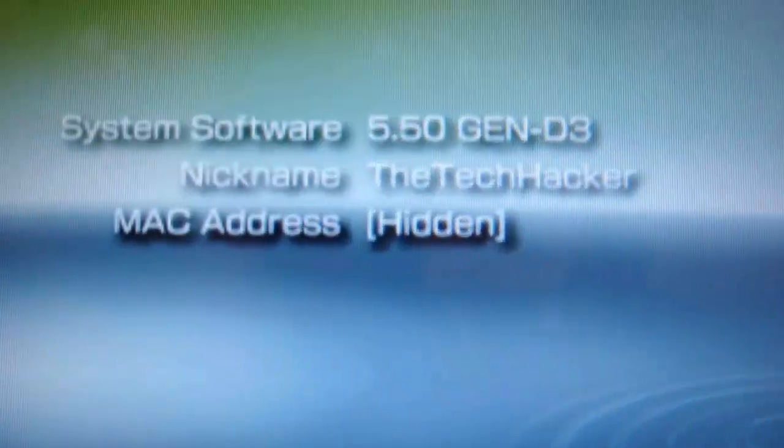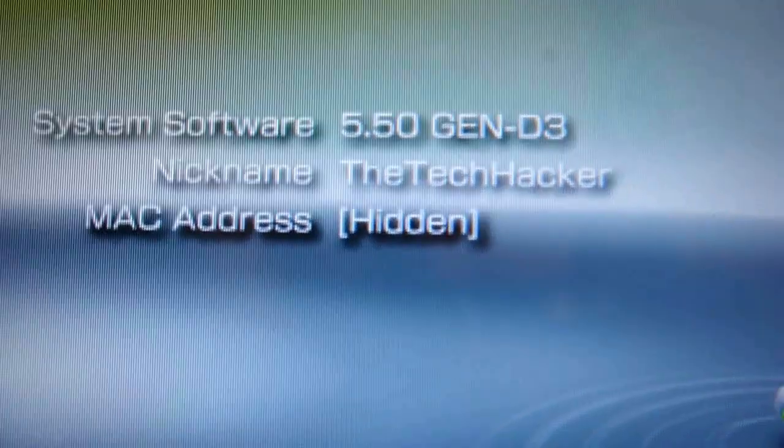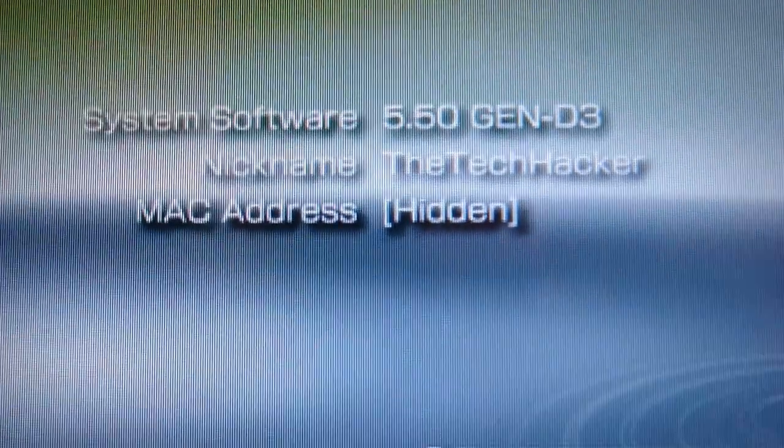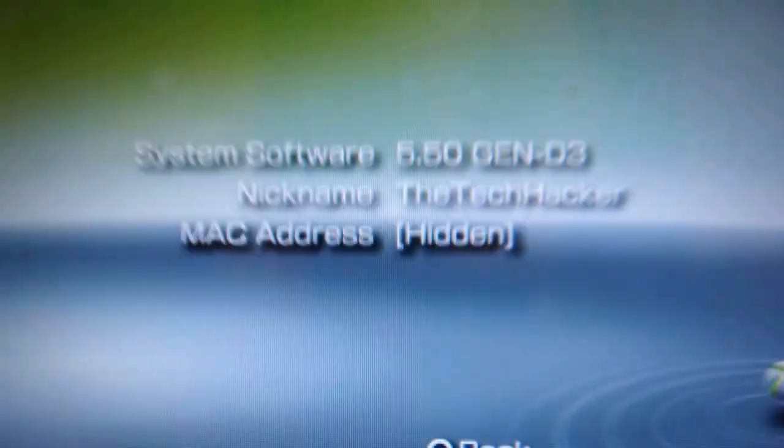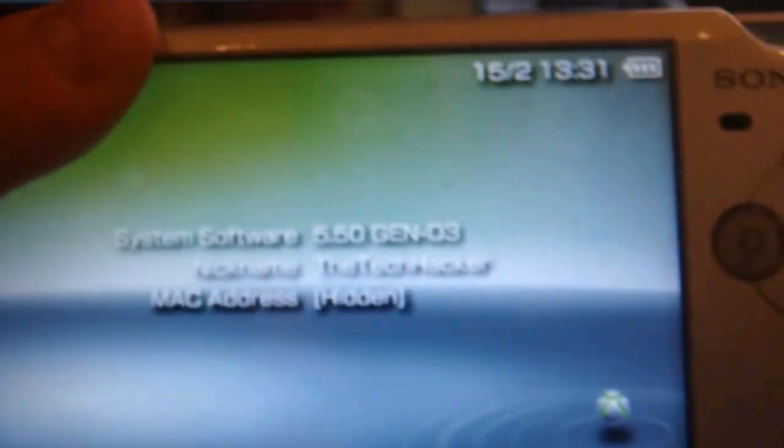There, it says MAC address hidden and I'm running 5.50 Gen D3. So now what you're going to want to do is turn it off completely and what I mean by that is just hold it down. You see how I'm holding it down until my screen completely shuts off and you let go.